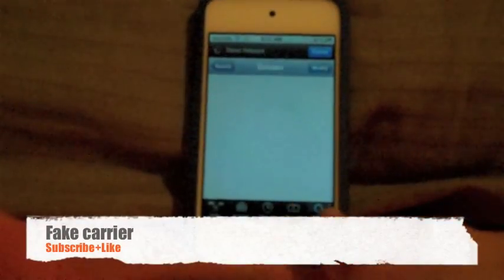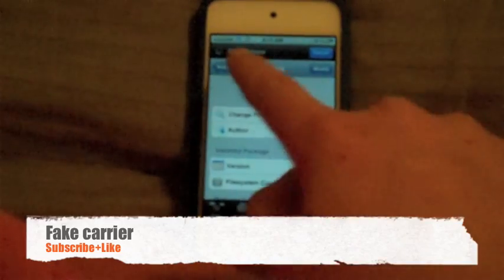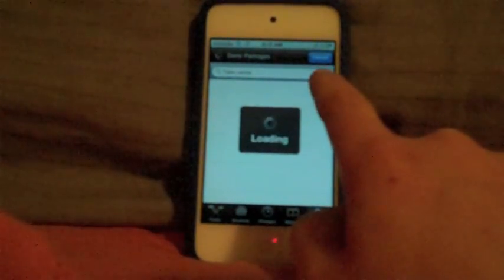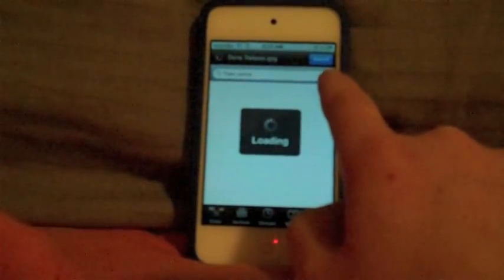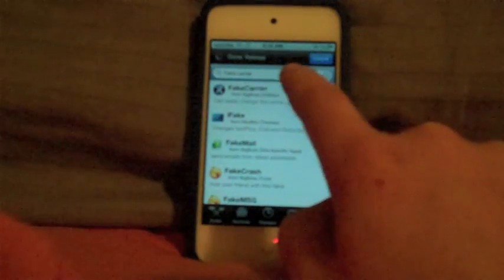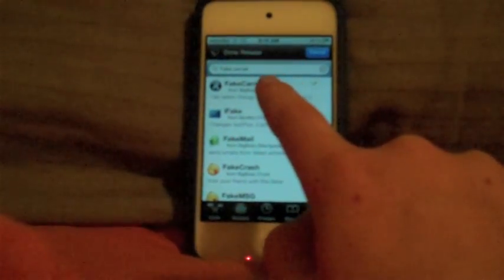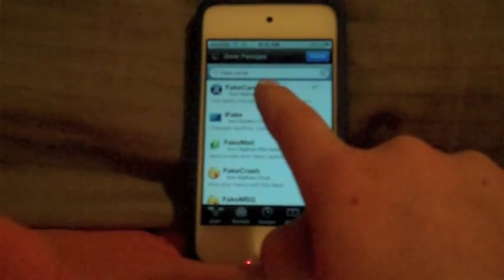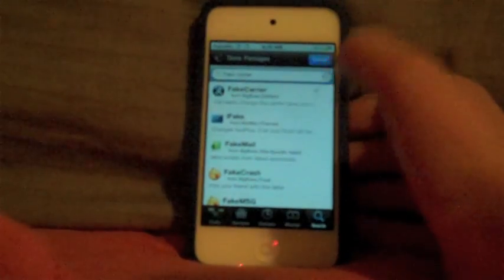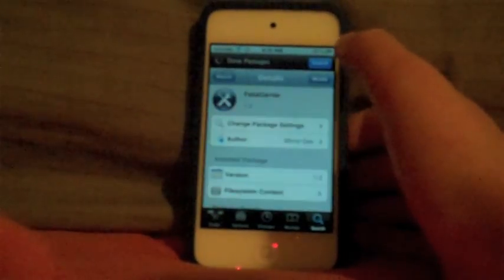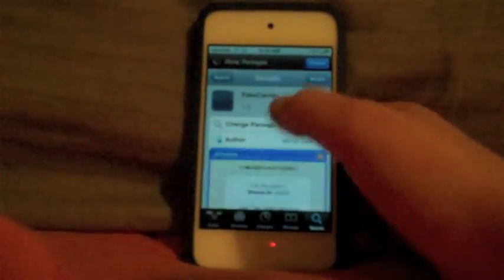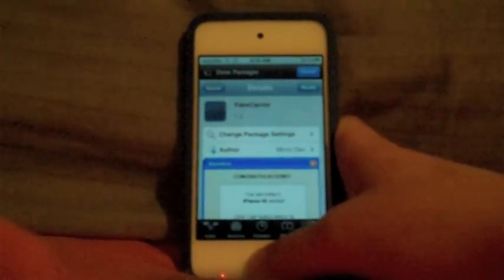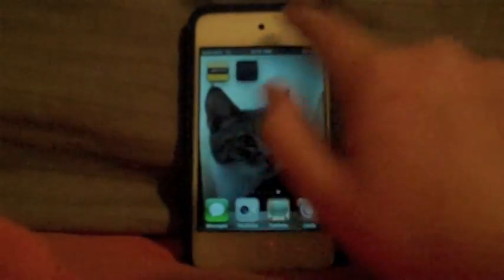You search 'fake carrier'. If you can't hear me, it'll be in the description because I'm sick today. So you download that — it'll be right here.